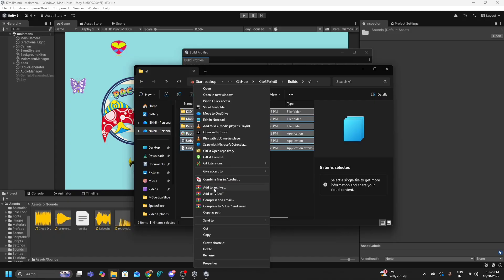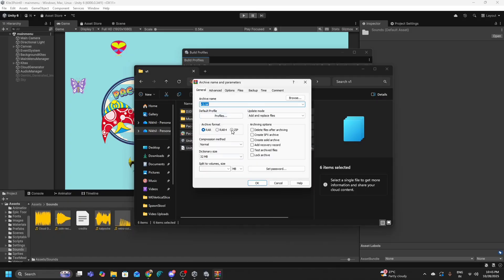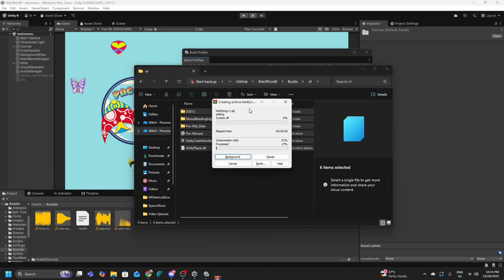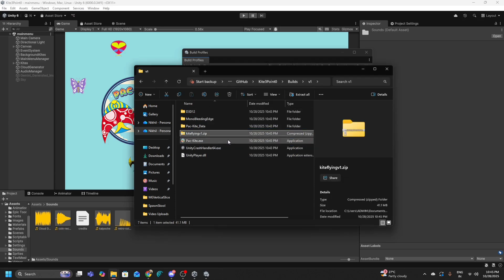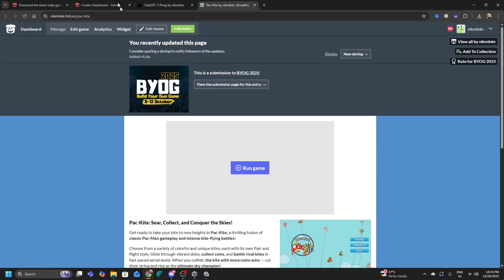Click on Add to Archive and make sure you select ZIP. Name it anything like V1.zip or Kite Flying V1, then click OK. Once done, your Kite Flying V1 downloadable file is ready. The next step is to go to itch.io.